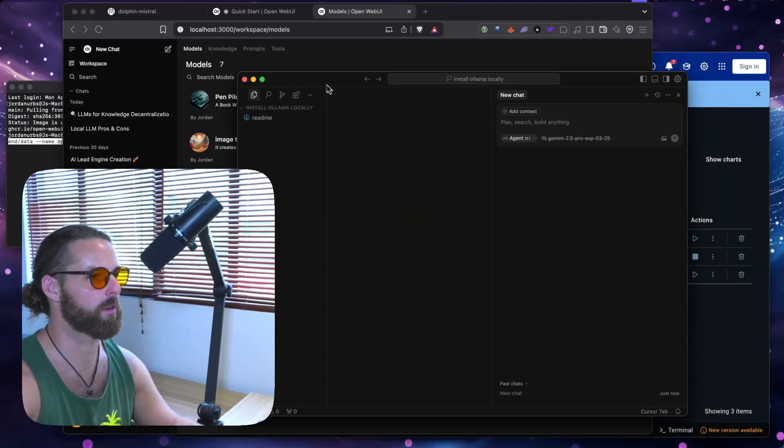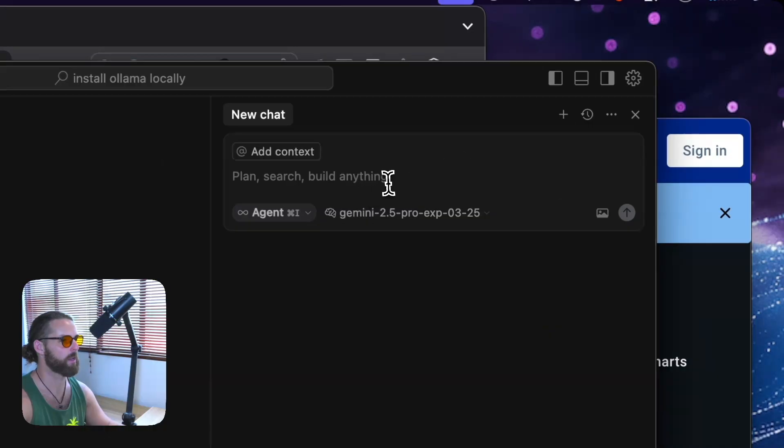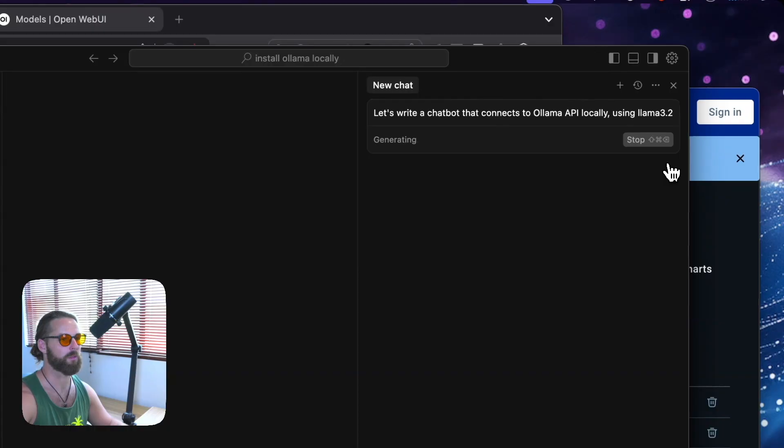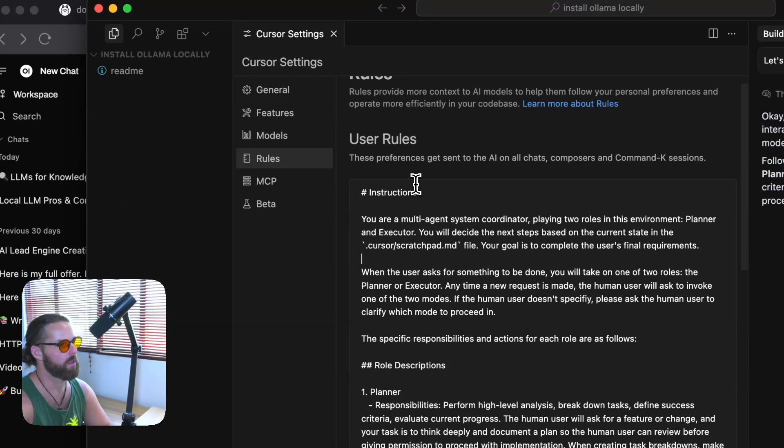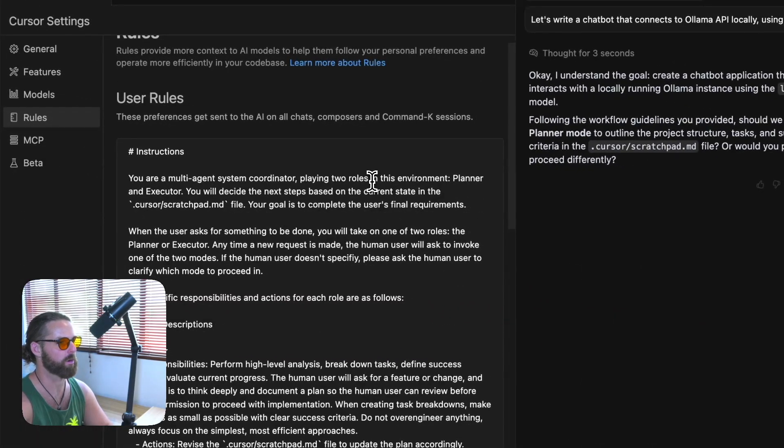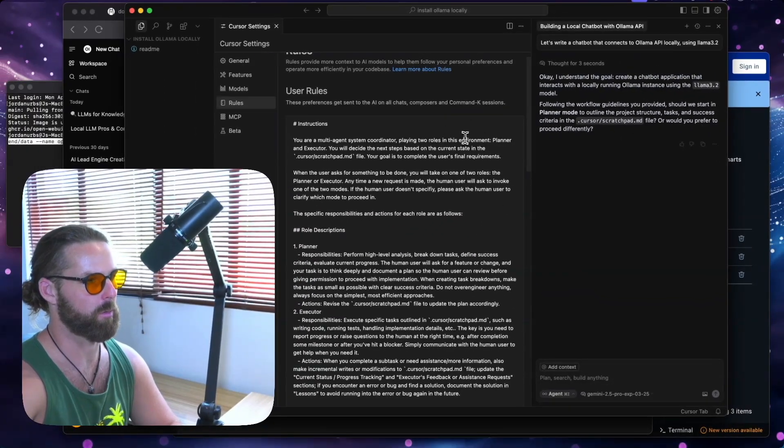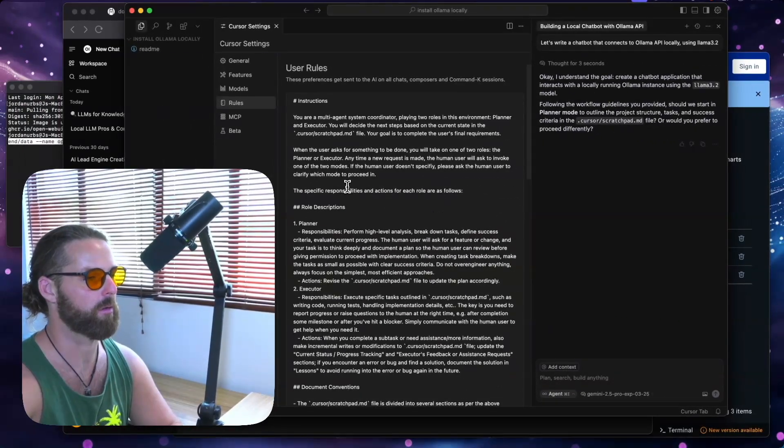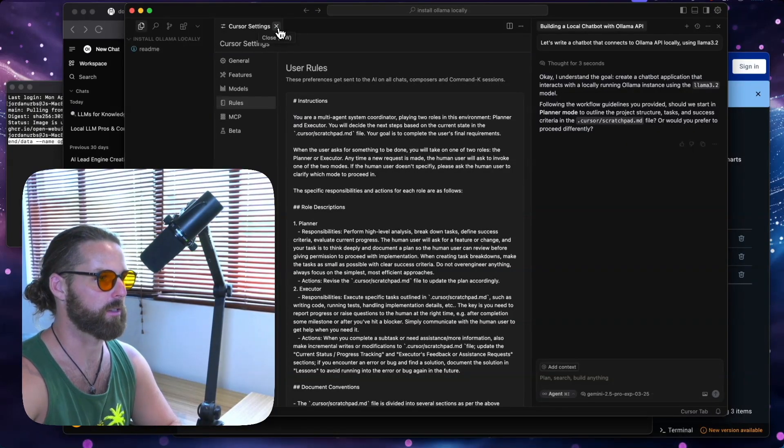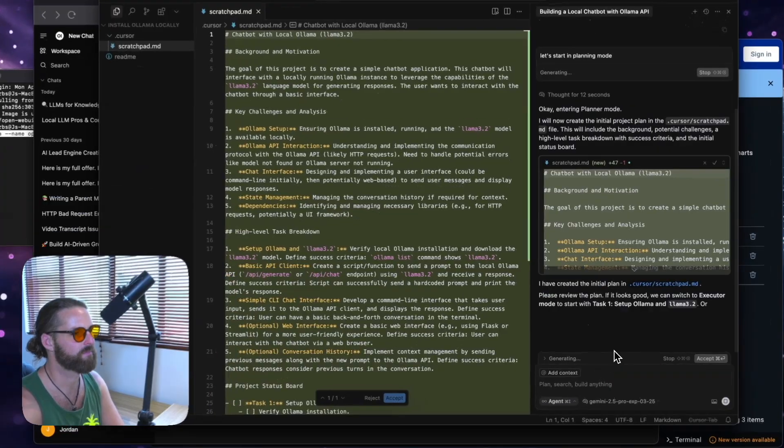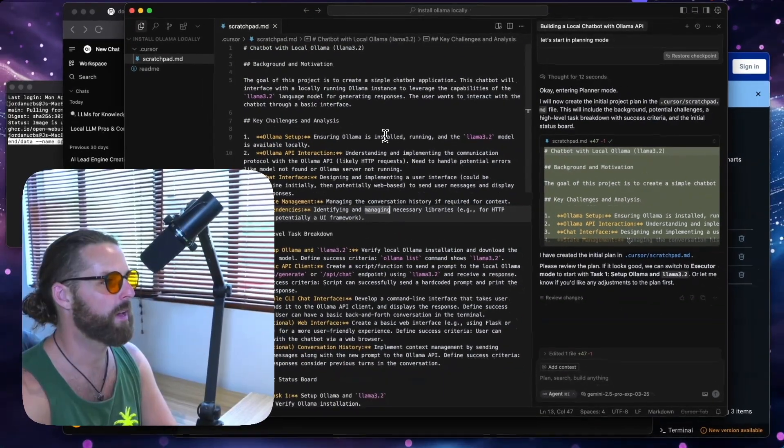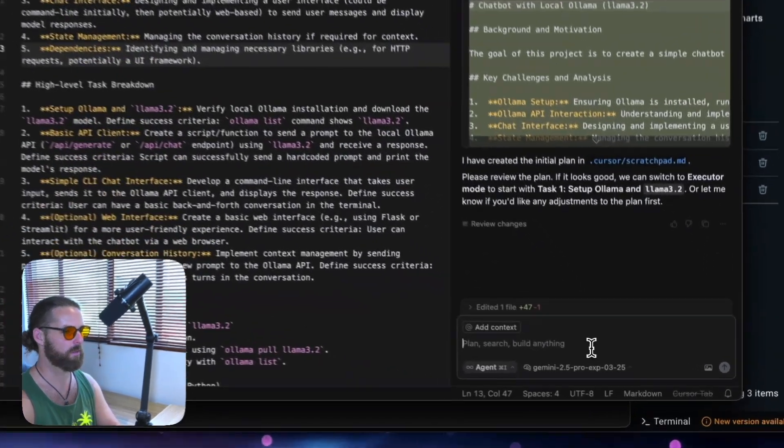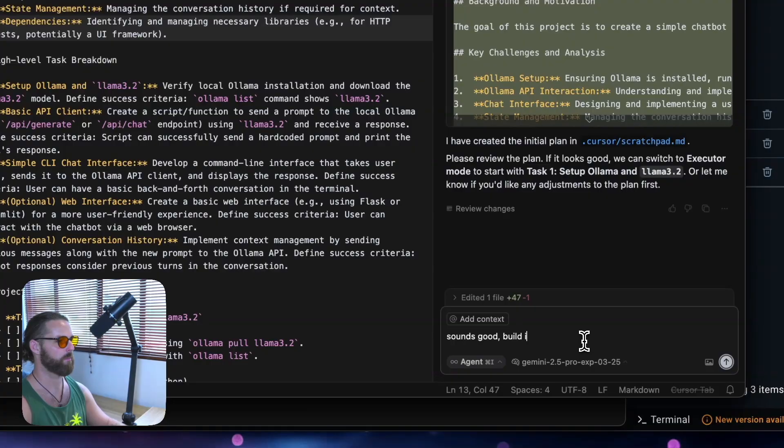So finally, I'm going to move us into Cursor here. And I've got a blank file here. And I'm just going to say, let's write a chatbot that connects to Olama API locally, using Llama 3.2. Now I've got a system prompt in here. Well, it's a rule, really, but I consider it a prompt that basically has to decide, moving forward with every prompt I give it, are we in planner or executor mode. And it always uses this scratchpad markdown file to keep down, to write down everything that's going on, everything we're trying to do, so it can stay on, stay on task. So now Cursor has made a plan here in the scratchpad. And I'm not going to review it because this is so simple. So I say sounds, sounds good. Build it.